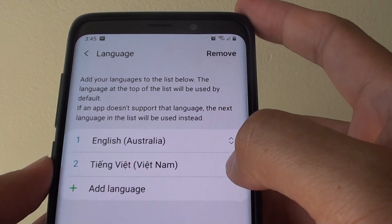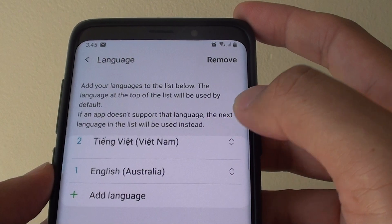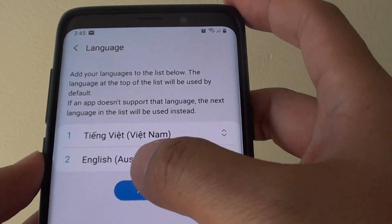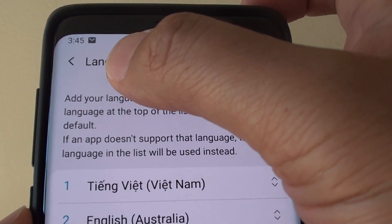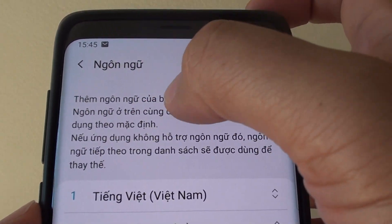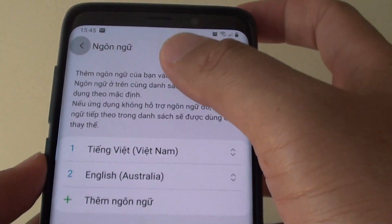So if I change it to another language, I drag it to the top, then tap Apply and you can see my settings will change to a different language.